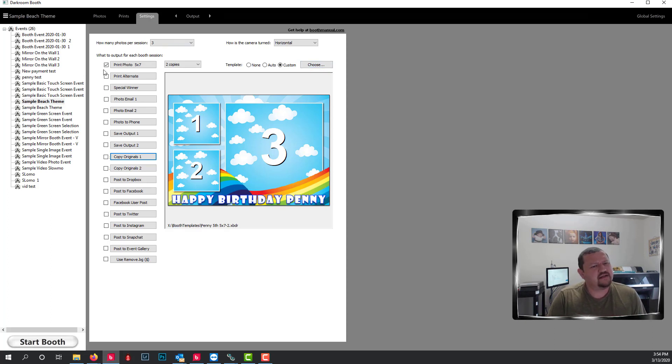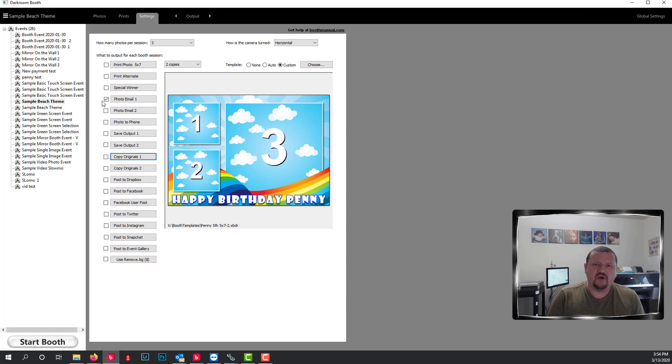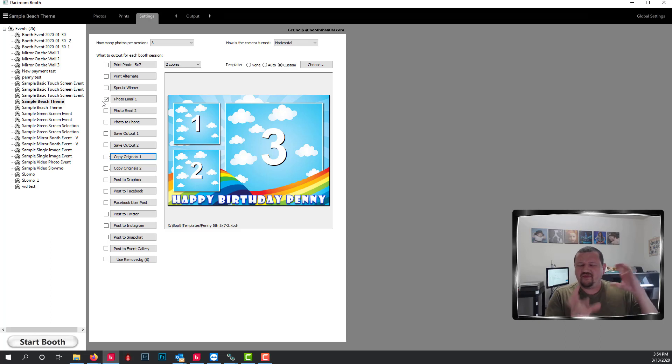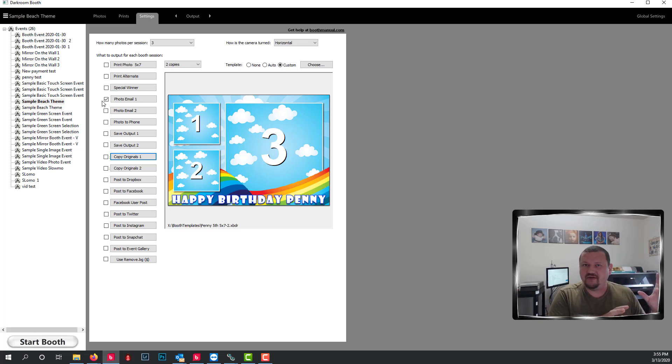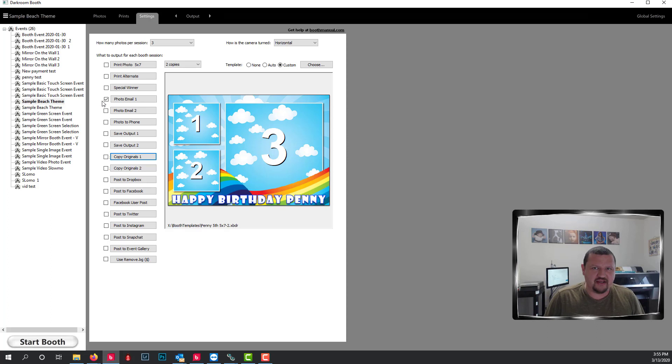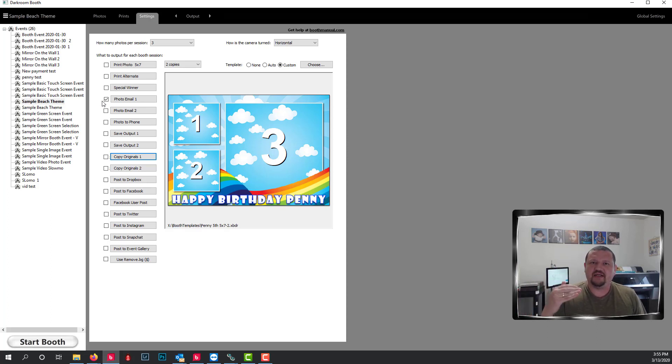So the next thing on the list is the email. Run through with email only. So even if you have a problem with the print, you want to do the same thing. You don't want to just check everything and try it again. Check each one separately.